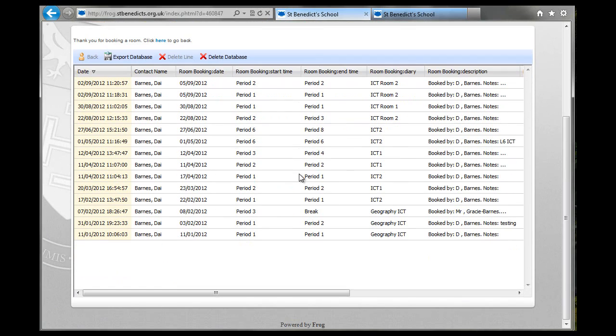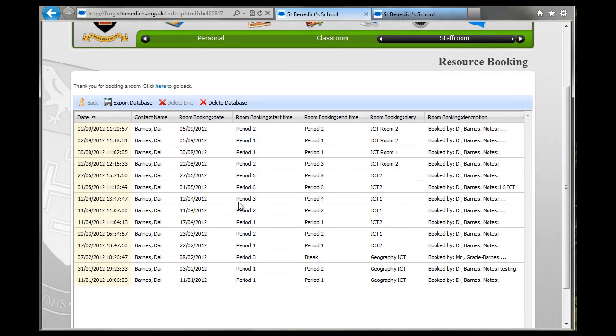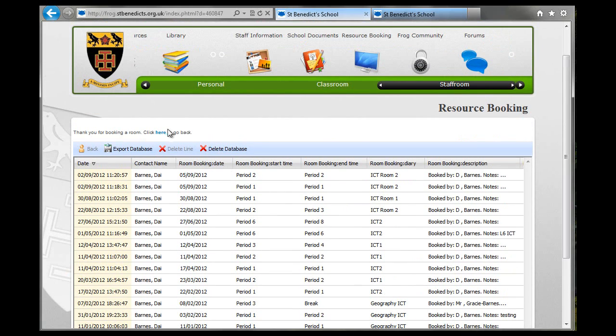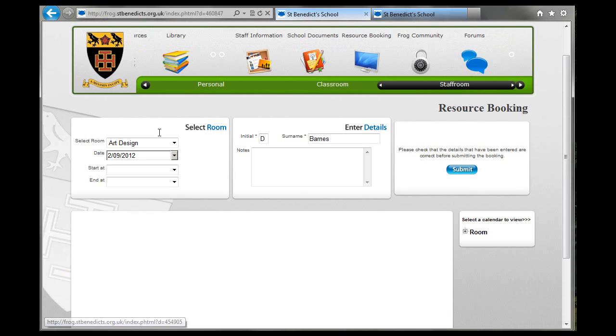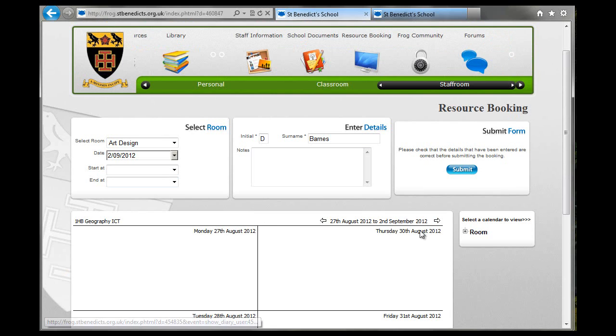Now you get this database comes up afterwards, and you can see all of this has just been done by me. So if you click here to go back, it takes you back to the booking screen.